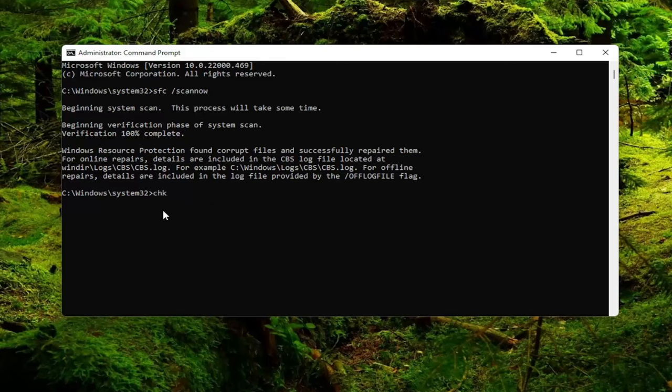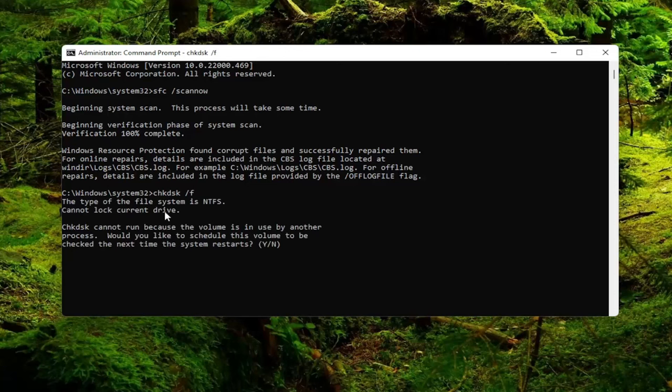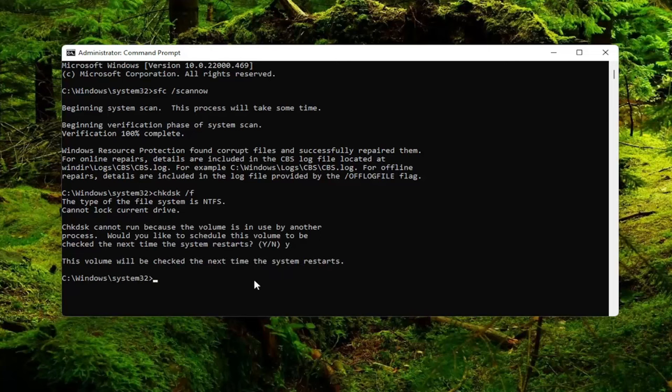Type in CHKDSK space forward slash F. Again, CHKDSK space forward slash F. Go ahead and hit Enter on the keyboard. So it cannot run because the volume is used by another process. Would you like to schedule this volume to be checked the next time the system restarts? Tap the Y key and then hit Enter.